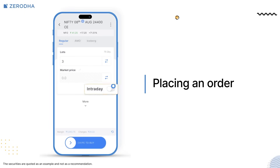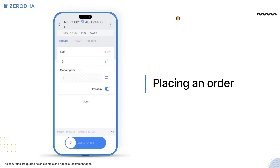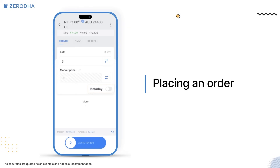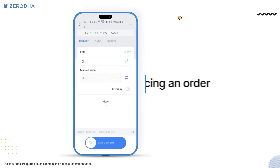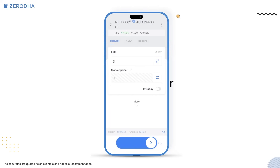By toggling the intraday button, you can place an intraday order. Toggling it back will place a CNC order for equities and NRML for F&O. Finally, swipe to place your order.